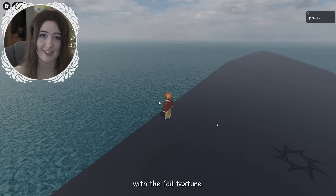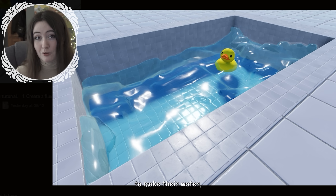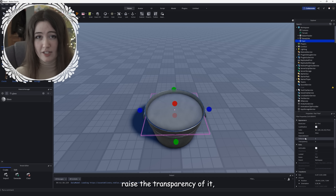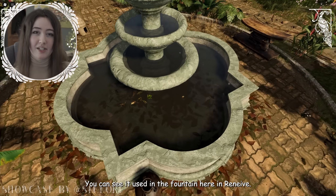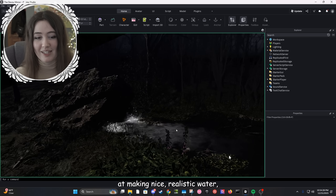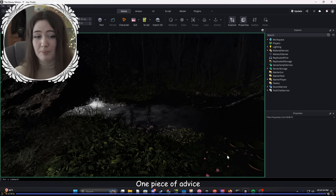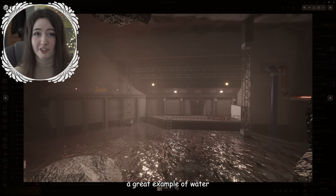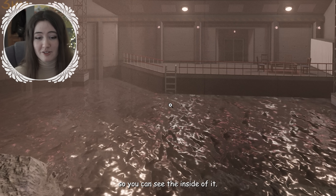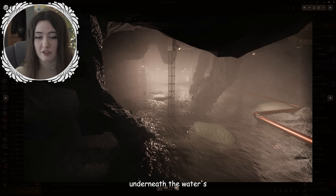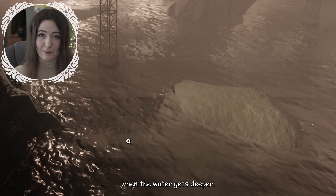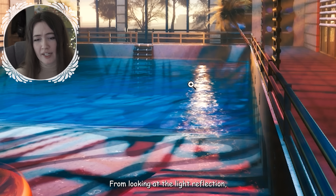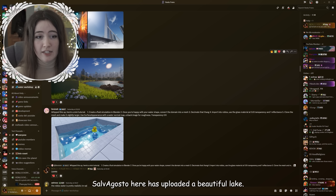If you want realistic water but are struggling with performance, using a flat surface with the foil texture is a really good option. I've also noticed people using Blender simulations to make water, which is very clever. When I want realistic water for small spaces I'll use the glass texture, raise the transparency, and give it almost a brown or grey colour — you can see this used in the fountain in Rene. Boomix is notoriously good at making realistic water. One piece of advice: the particles you're using are a bit too bright. Emerald Make Stuff has given a great example of water in an enclosed space — it's completely transparent, you can see the rocks underneath slowly disappearing where the water gets deeper.